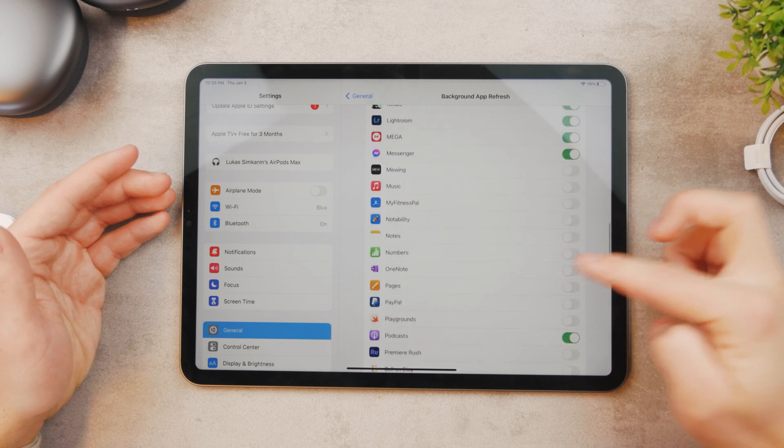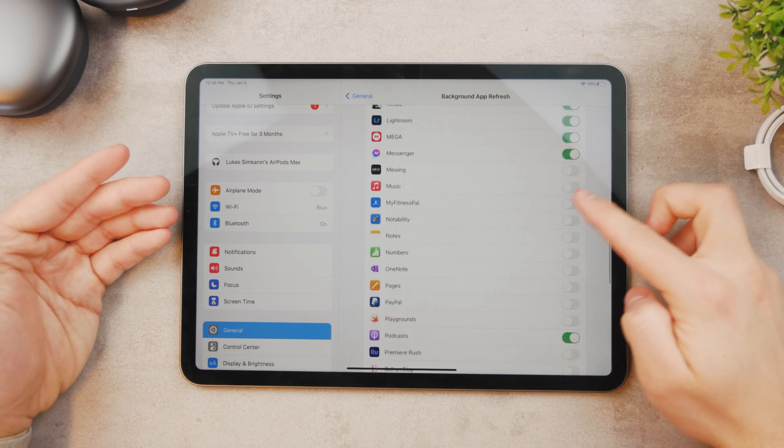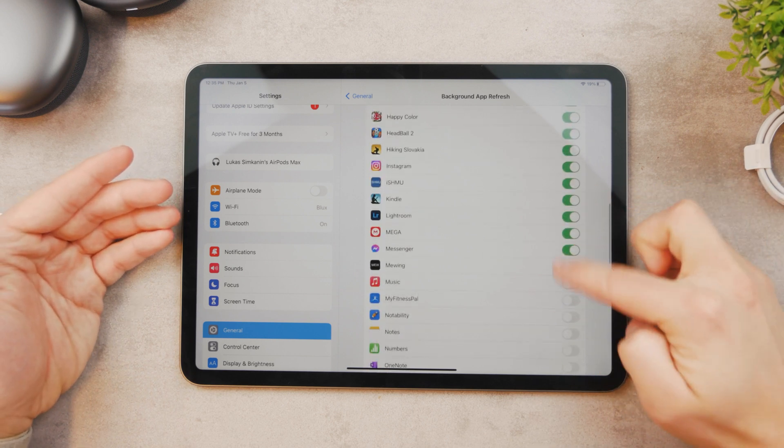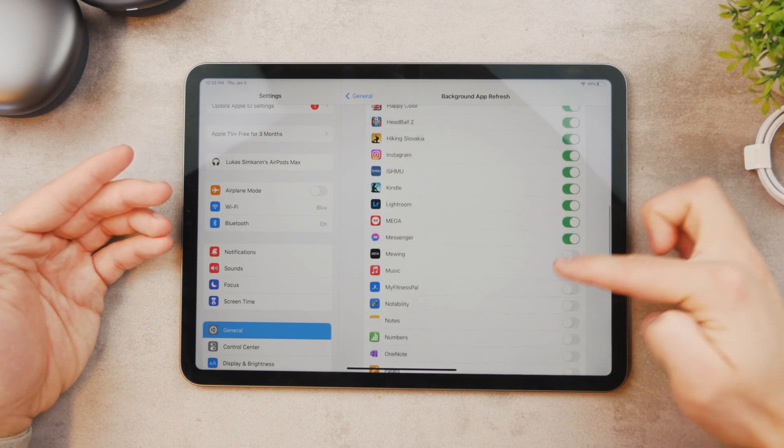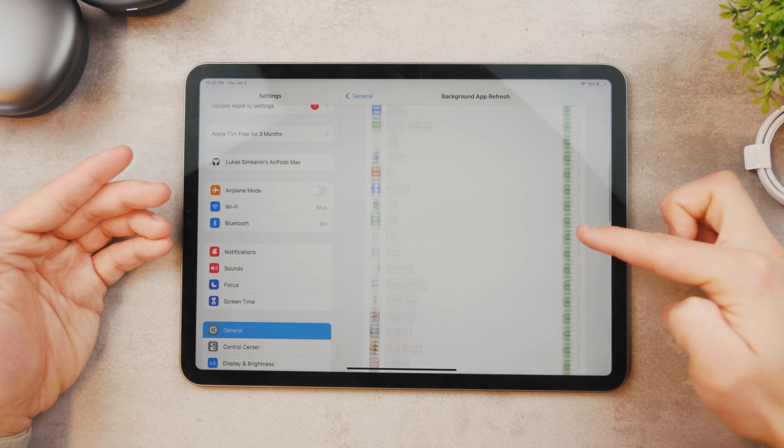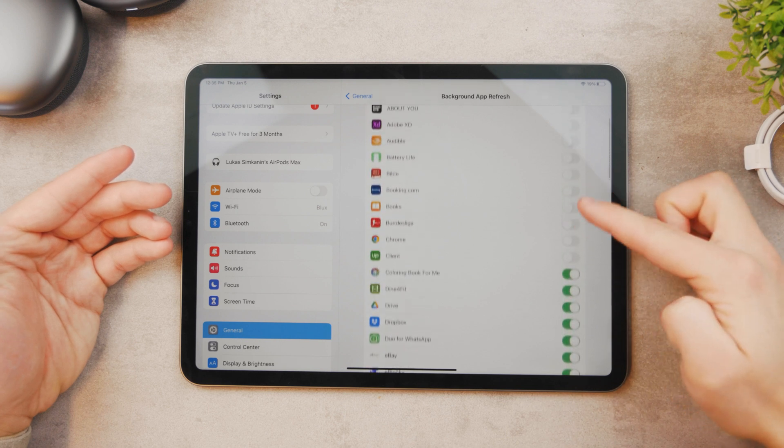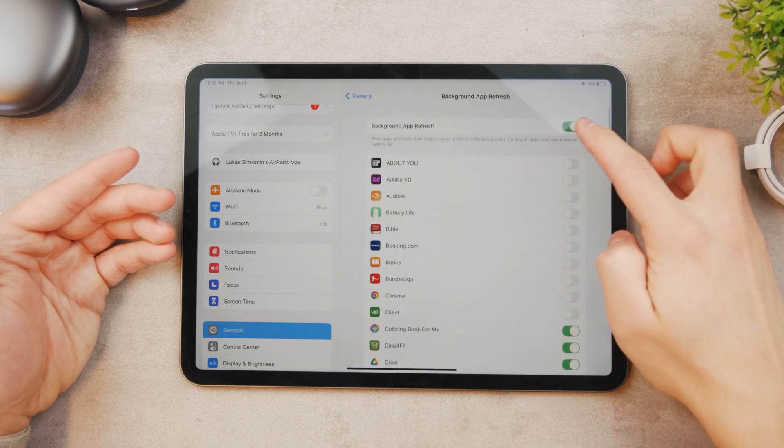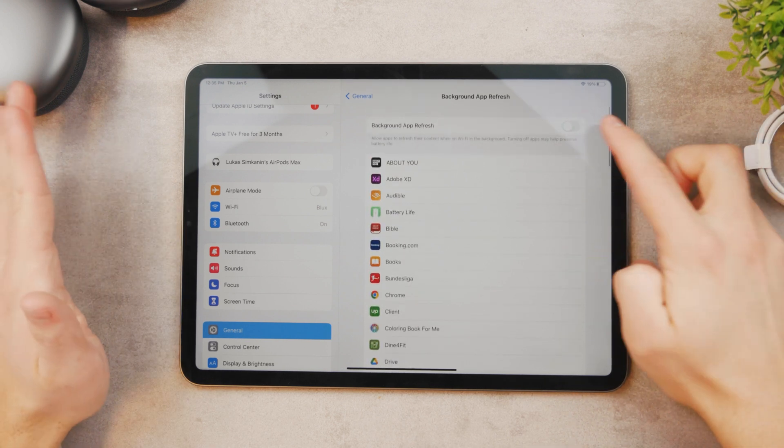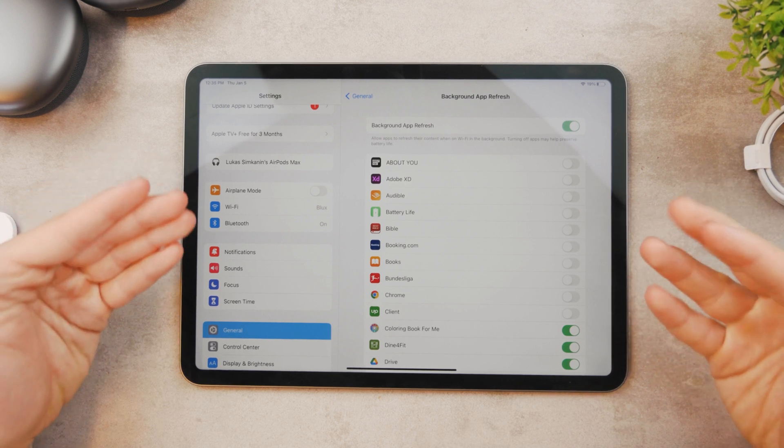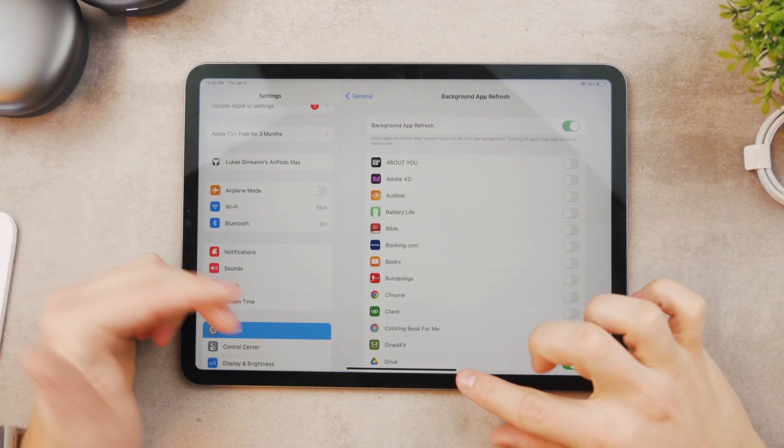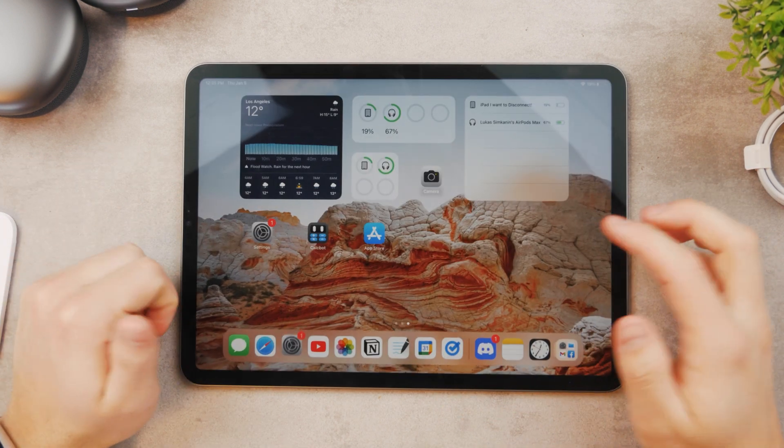It's also nice that it remembers your settings, so if I, you can see that I turned off some of them, kept some of them on, but if I disable it, come back again, it just remembers how it was before so that's also pretty intuitive.